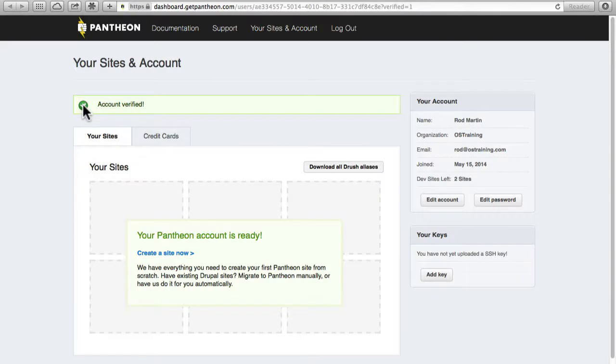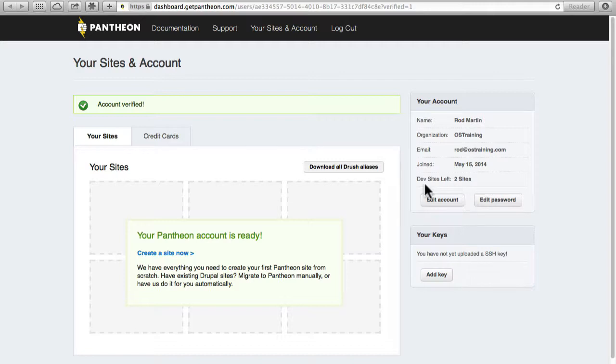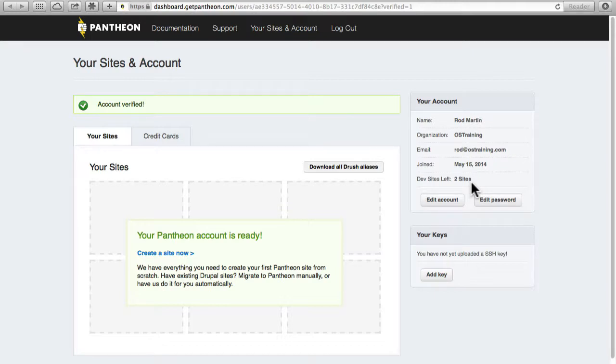And so now that my account is verified you'll see that I have my name, my organization, email address, when I joined, and that I have two dev sites left. One of the great things about Pantheon - I can develop two Drupal sites for free forever and I don't start paying for them until they go live with a proper URL.